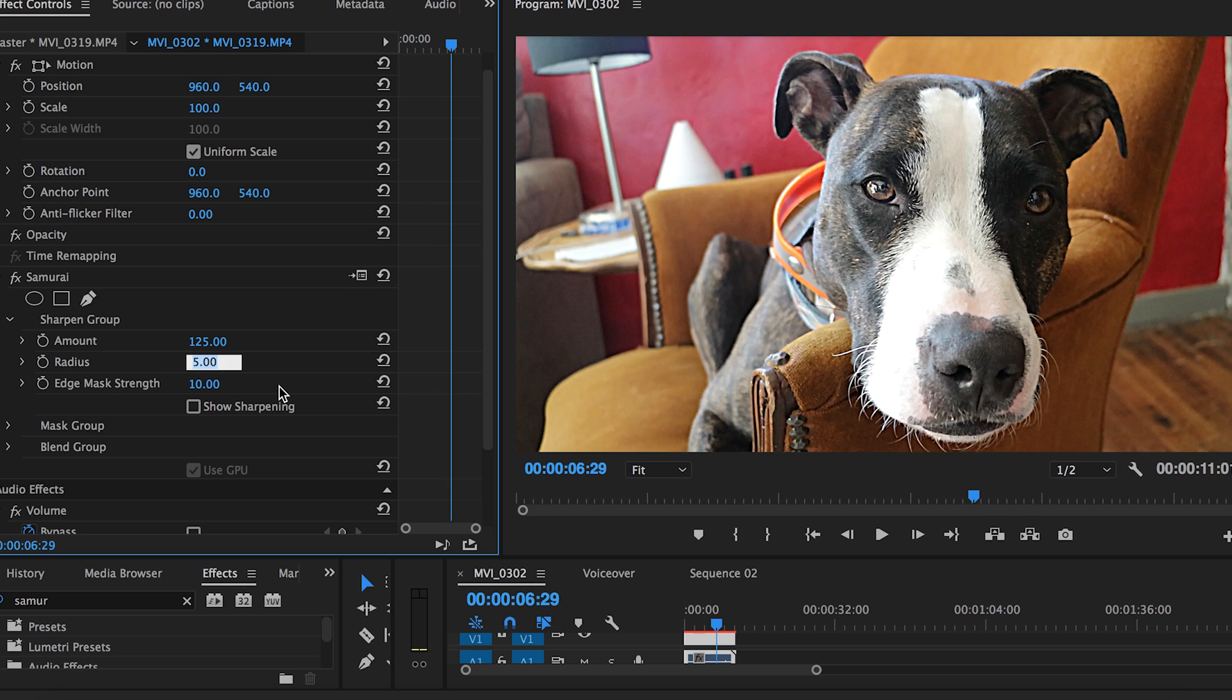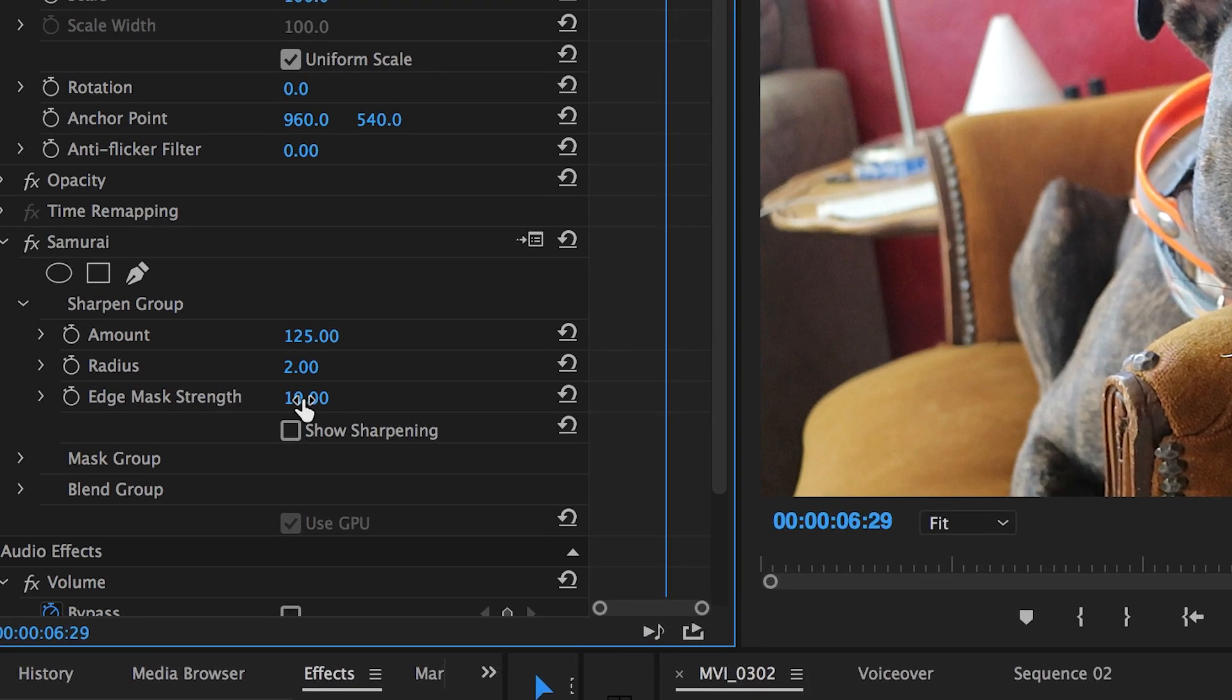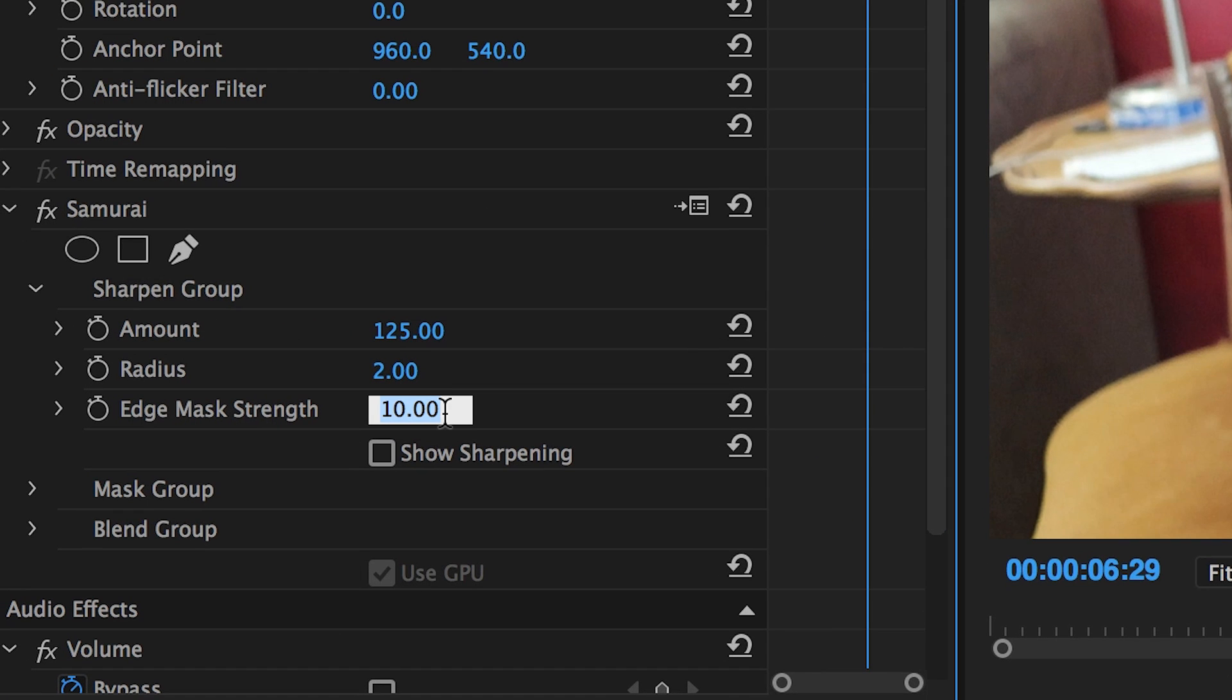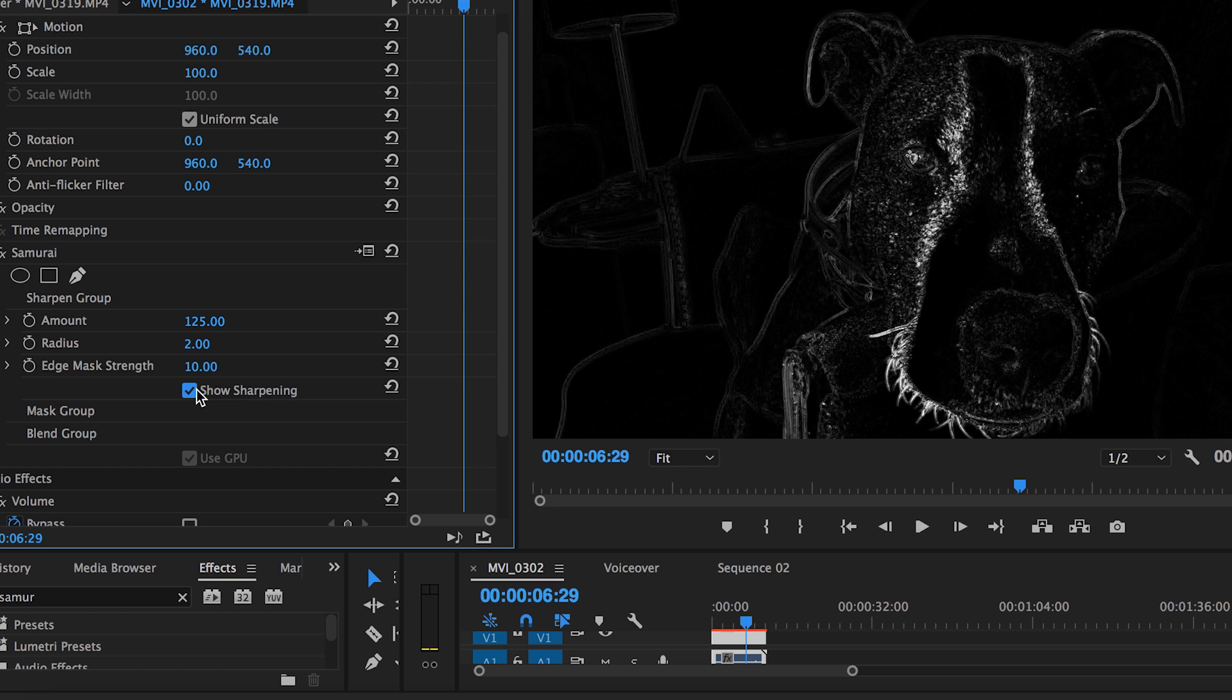Next you will see the edge mask strength. This controls which edges in the image will be sharpened. The higher the number, the more dramatic the edge needs to be to be sharpened. If you check the box next to show sharpening, you will see that all the white in the image indicates what is being sharpened.